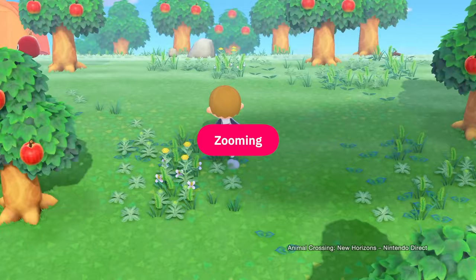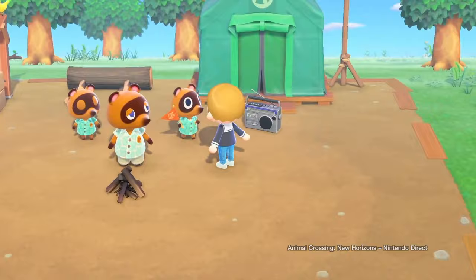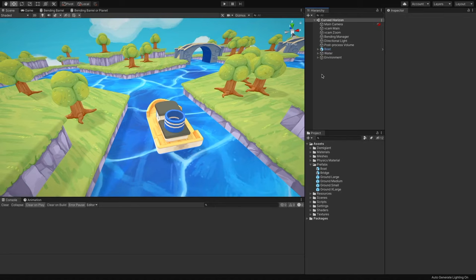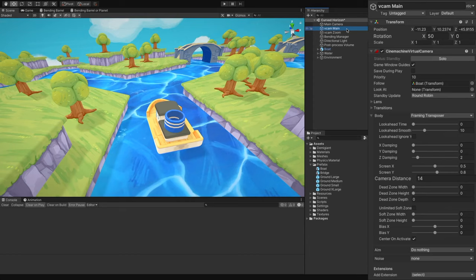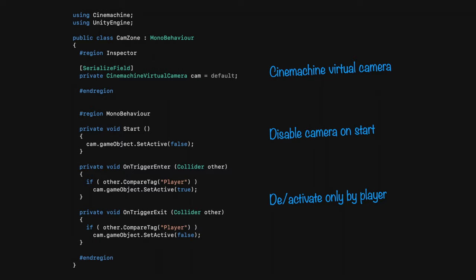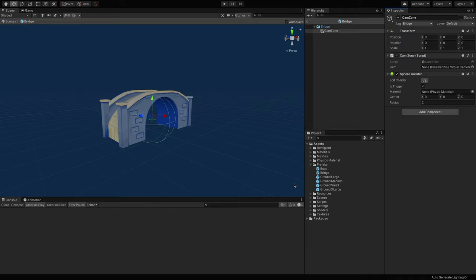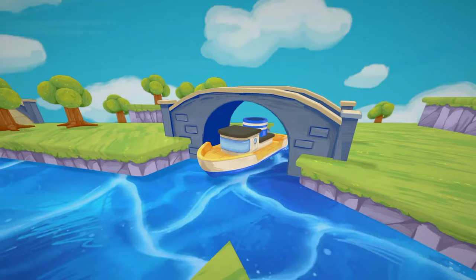Let's explore Animal Crossing's zooming behavior. Whenever the dialog kicks in, the camera changes two parameters. The first one is obviously the distance, and the other is the angle. I added Cinemachine to the project and created two cameras. The main camera angle is set to 50 with a distance of 14. The zoom camera angle is set to 30 with a distance of 10. I created a CamZone script that expects a Cinemachine virtual camera. When it starts, it disables the camera, and will only activate or deactivate the virtual camera based on a player entering or exiting the trigger. On my bridge object, I created a trigger collider, added the script to it, and passed in the zoom virtual camera. Now when the boat passes under the bridge, we have a nice zooming behavior.